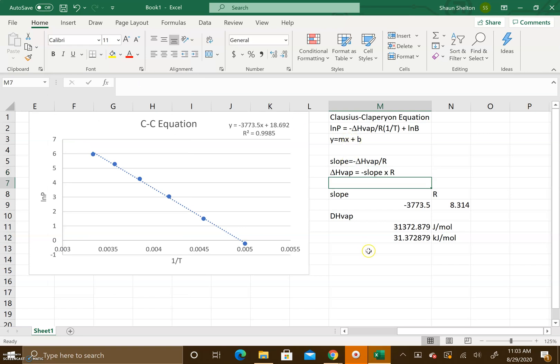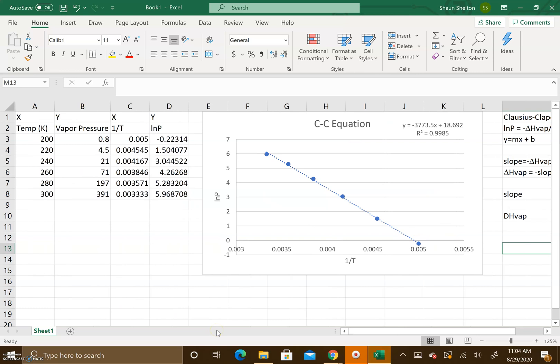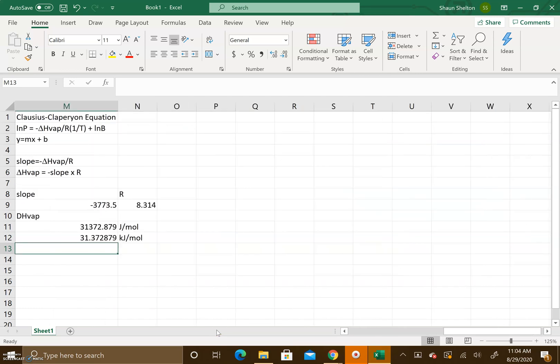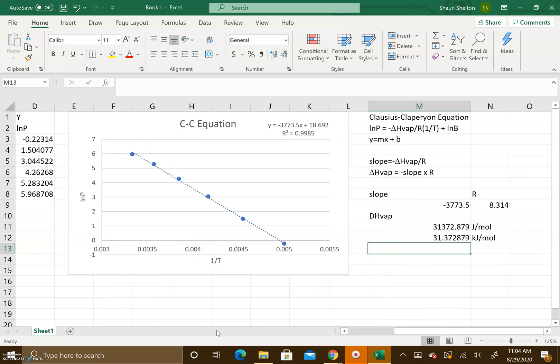Alright, I hope this helps you guys out in reference to forming a graph as well as pulling the slope and being able to calculate for the heat of vaporization. Thanks.